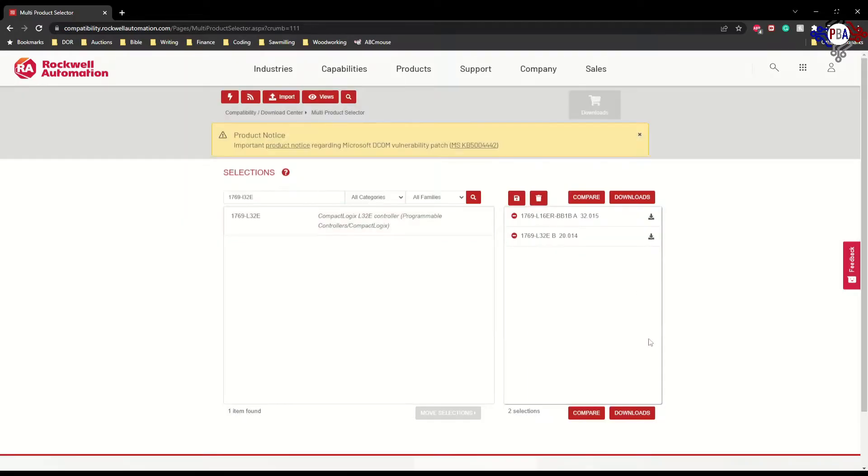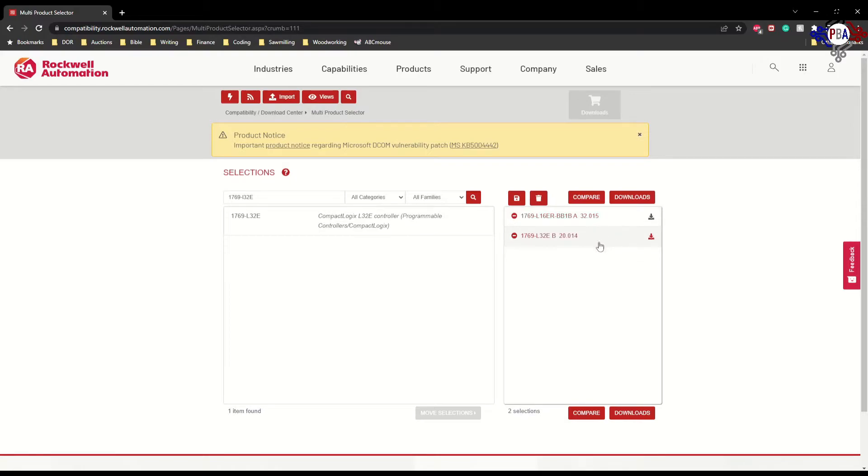Now, version 32 takes you into Studio 5000. Version 20 forces you to use RSLogix 5000.